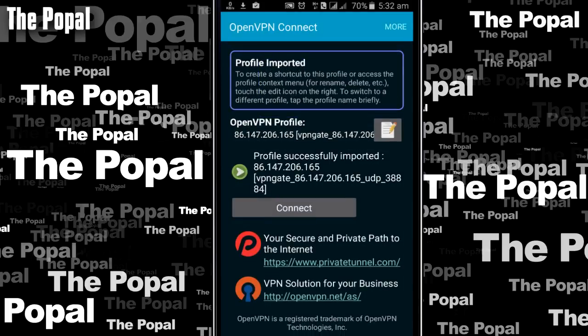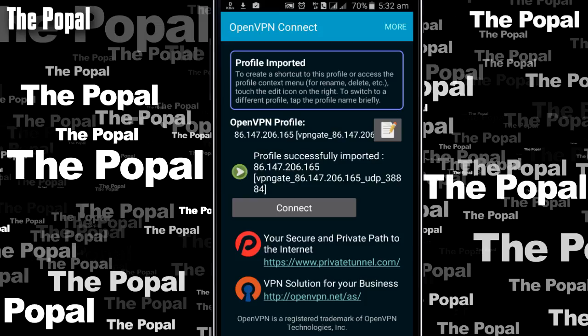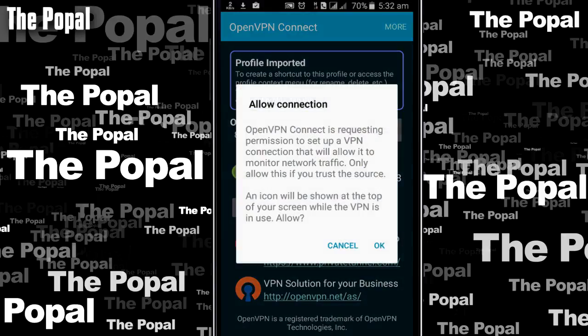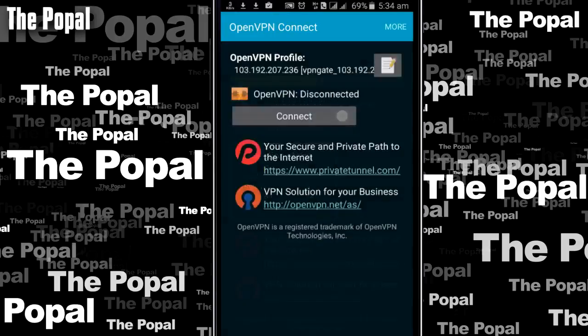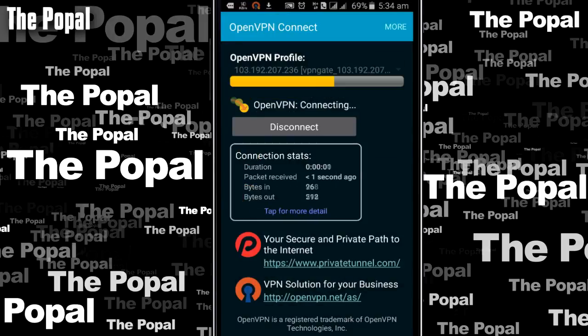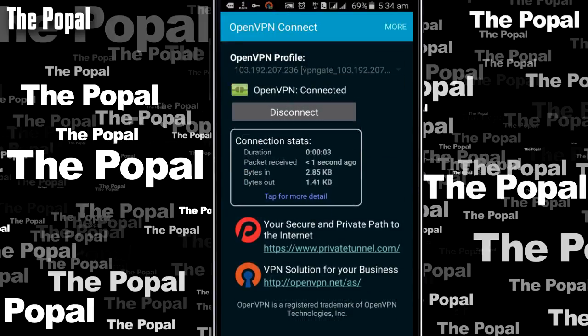Now you're all done. The third step is: once you import your .vpn file to OpenVPN, click on connect, and then click OK. It connects within a second — it's very fast, and it's free and unlimited.